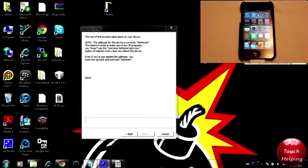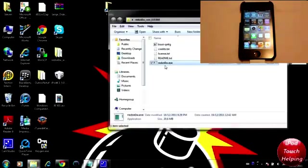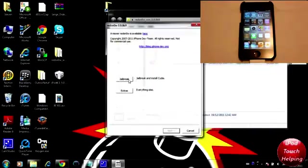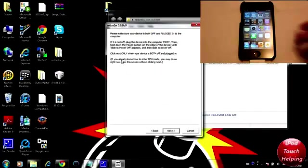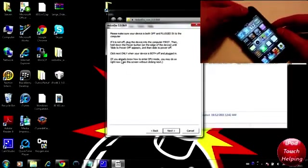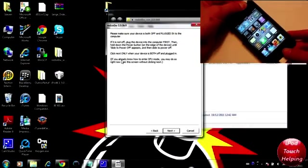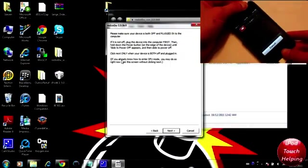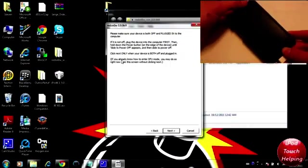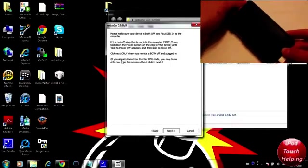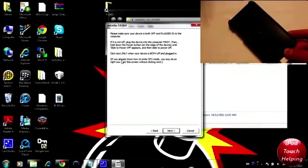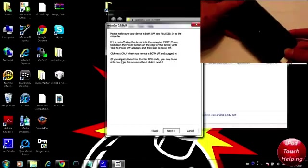So we're going to close down RedSnow here, open it up again and here we're actually just going to click on Extras and then we're going to click on Just Boot. And this will actually reboot the iDevice and you will have to reboot your iDevice every single time you fully turn it off unless you do the semi-untethered jailbreak, which there will be a link to that video in the video description down below.